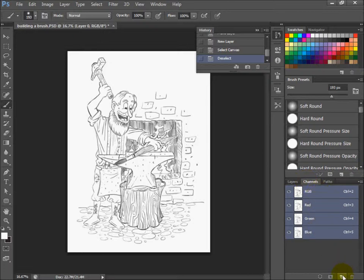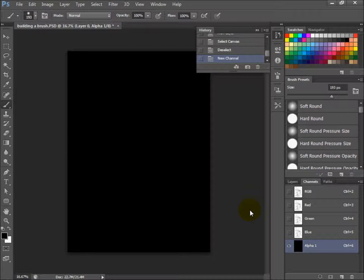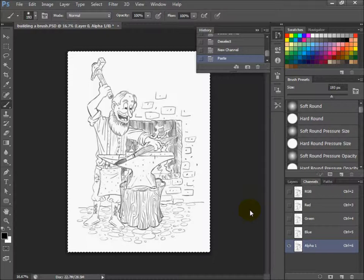Now click that little paper again at the bottom to make a new alpha channel. Everything turns black but don't worry, your image is still there. We're just seeing the alpha channel which is blank right now. Hit Control V, which pastes everything you just copied onto that alpha channel.